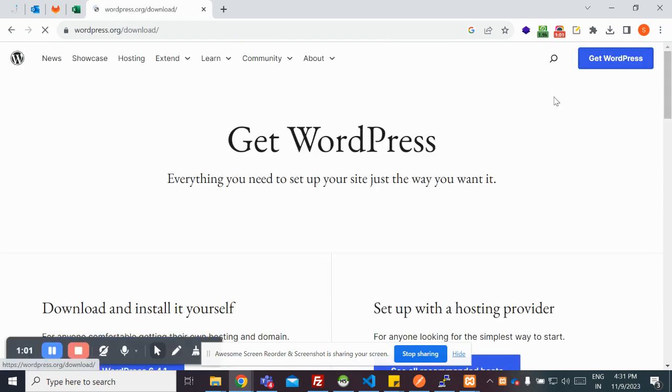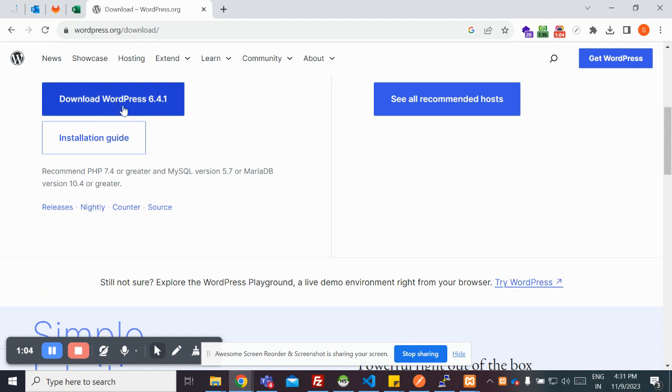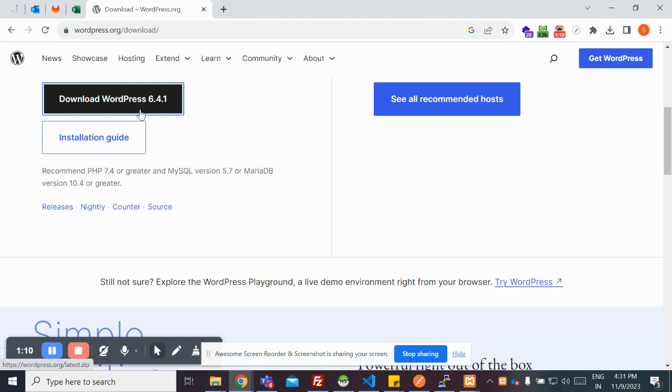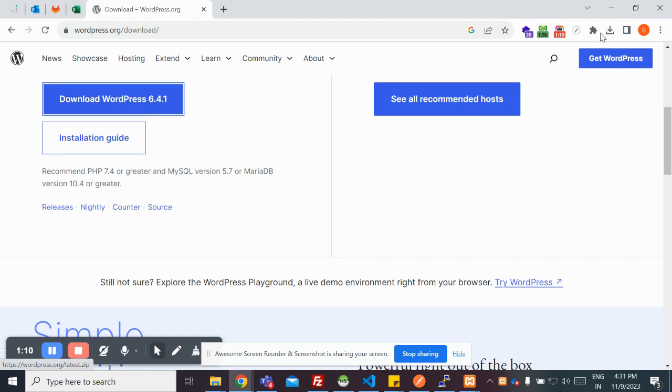You need to click on Get WordPress. Here, download this WordPress latest version. I'm going to download this. It's getting downloaded.